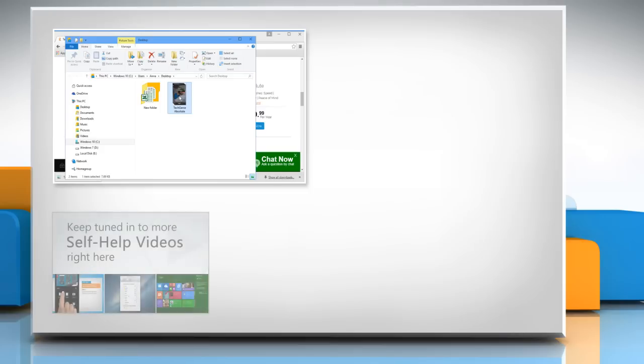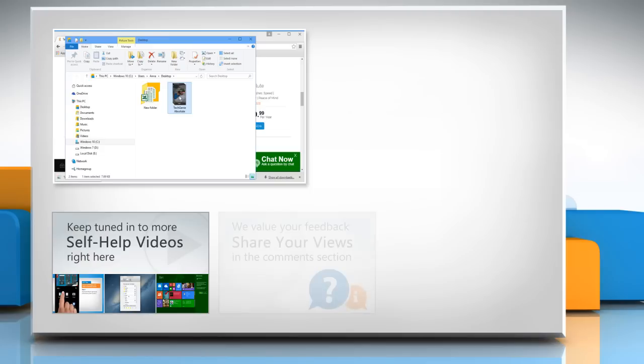Check out our iYogi channel for self-help videos on Windows, Mac, Smartphones, Security, Social Media and much more.